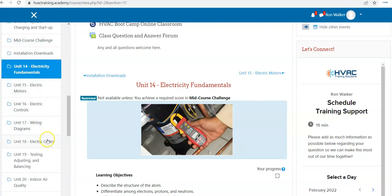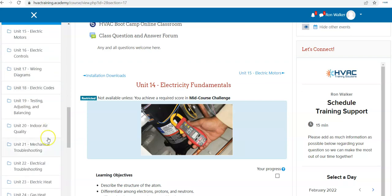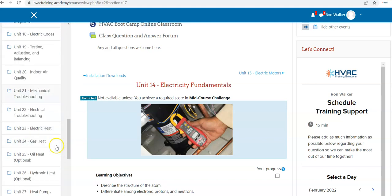Electrical codes. Then we get into indoor air quality, mechanical troubleshooting, electrical troubleshooting. And then at the end here, it puts everything that you've learned in the previous units of instruction together: an electric heat system, a gas heating system.